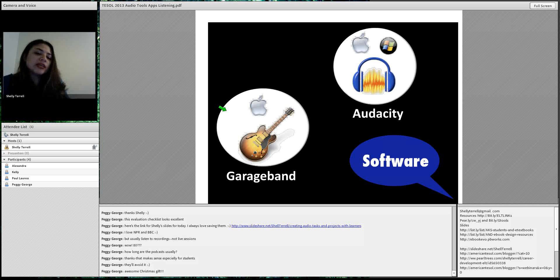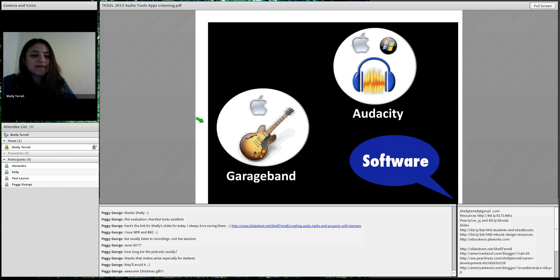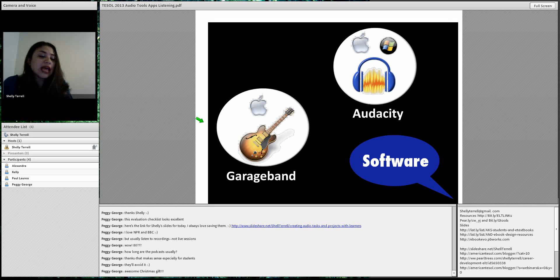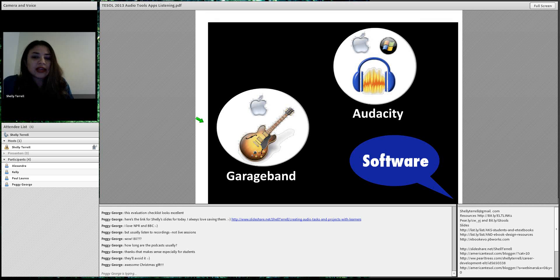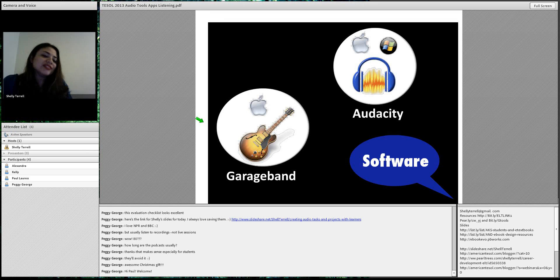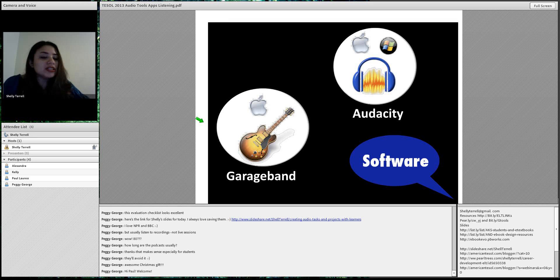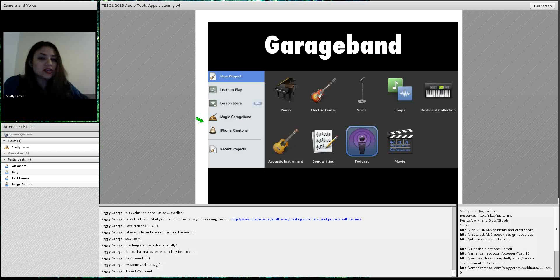GarageBand is also great because if any of your students are musicians — there's always that next American Idol in your class — they can record their own sounds and soundtracks. My students have done this on their own time and really impressed me. Audacity or GarageBand are the best software options you can use.